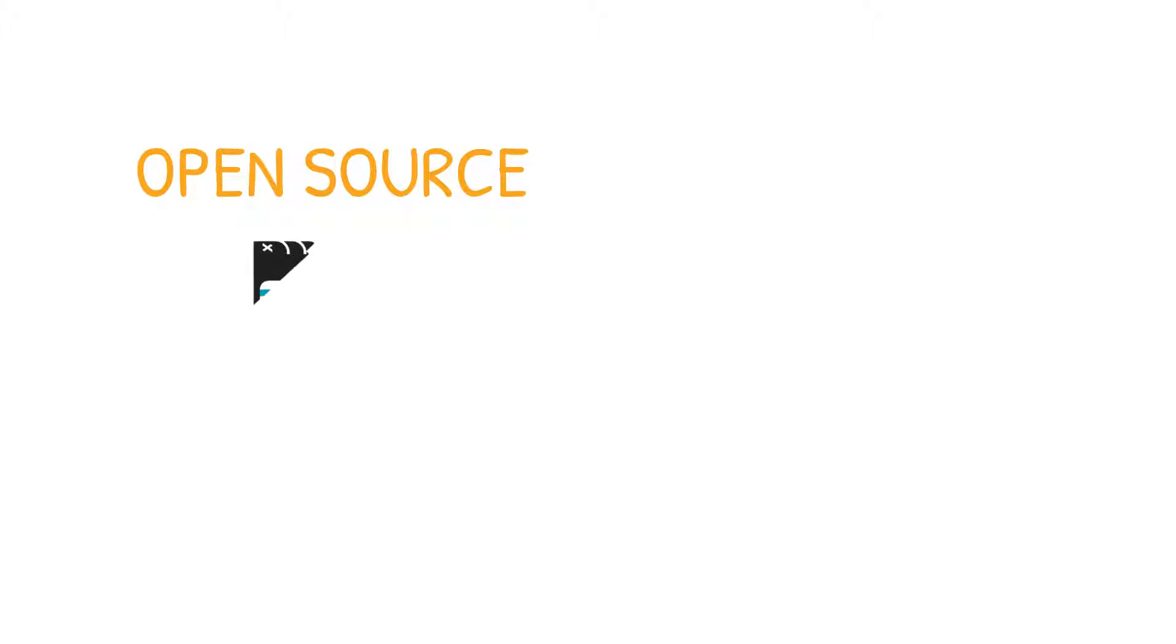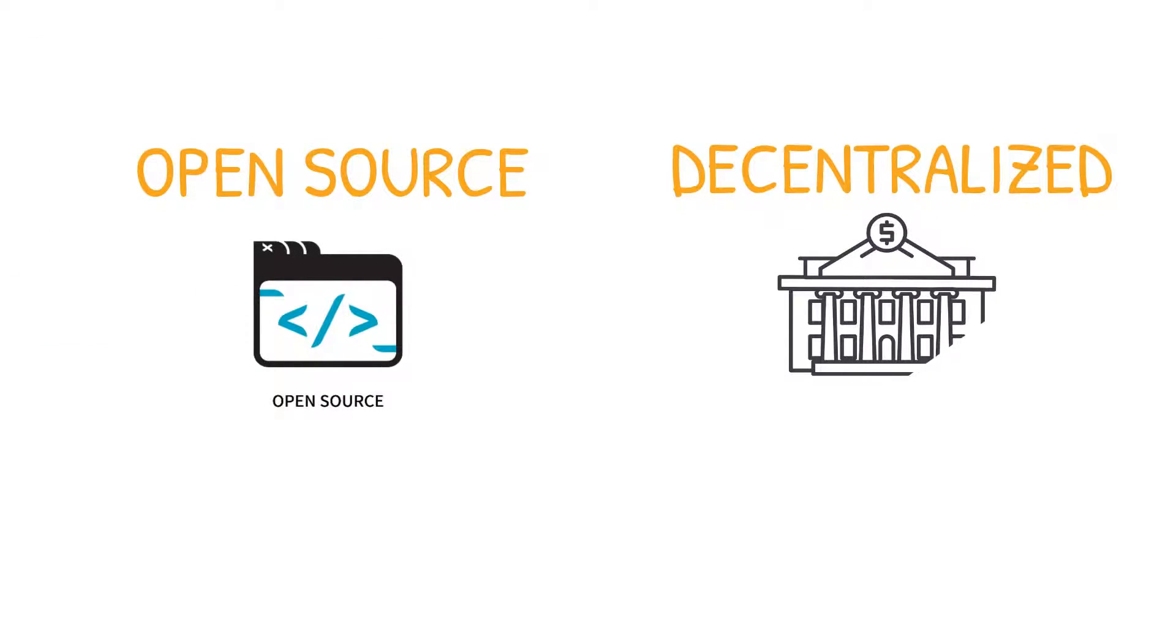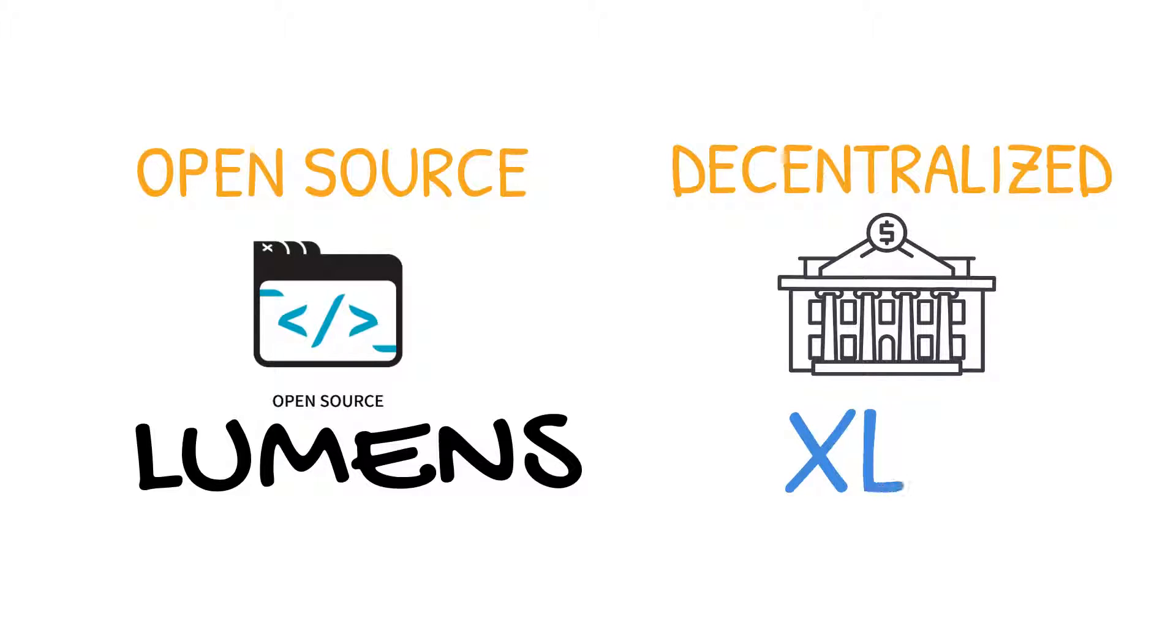Stellar is an open source and decentralized financial platform. The native currency of the Stellar network is called Lumens. The abbreviation is XLM.